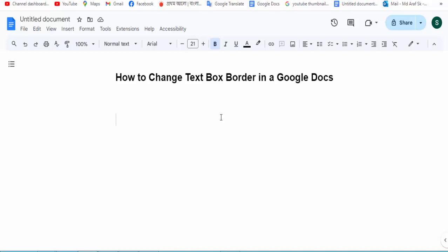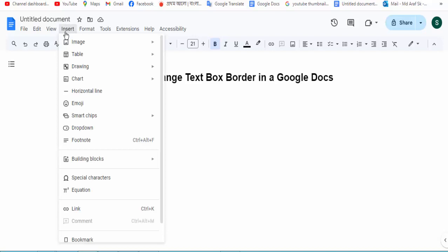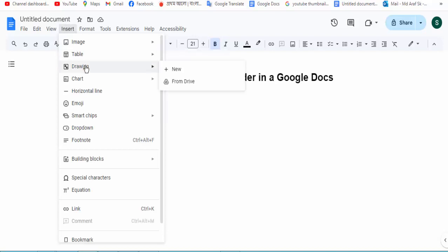At first, open your Docs file. Firstly, create the text box by going to the Insert menu option and click on the Drawing option.